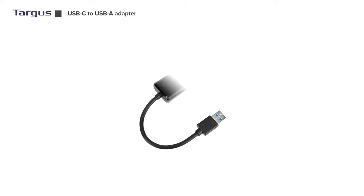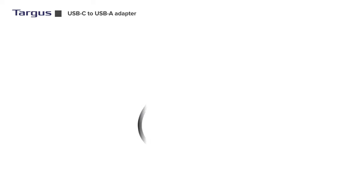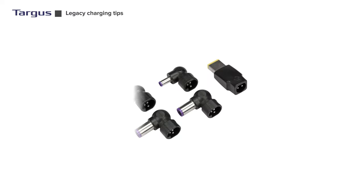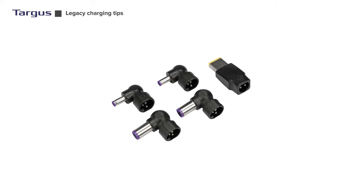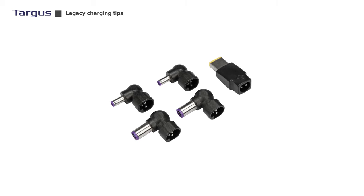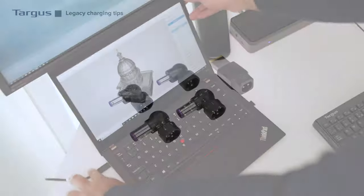Targus Dock 570 comes equipped with a USB-C to USB-A adapter as well as Targus's exclusive charging solution that uses legacy charging tips to power a variety of major laptops.